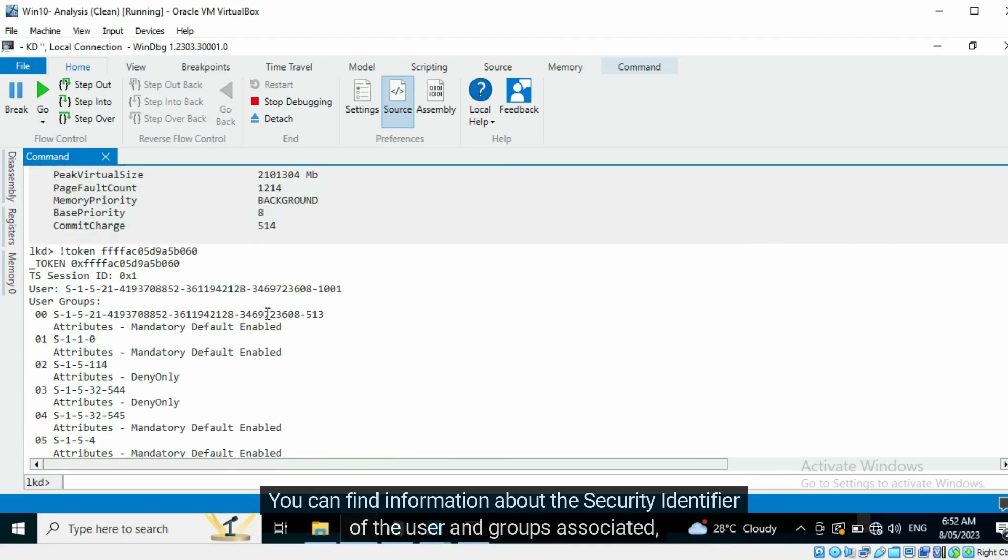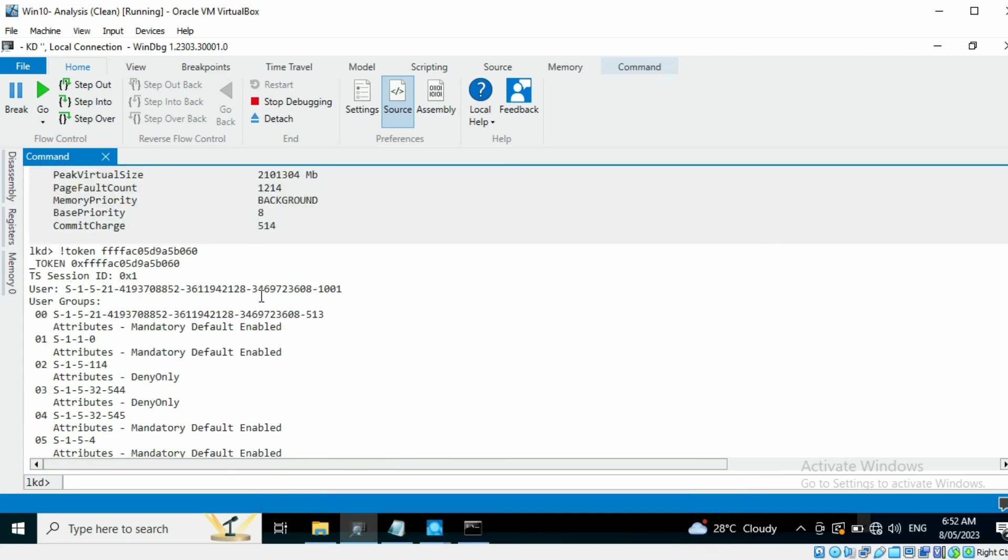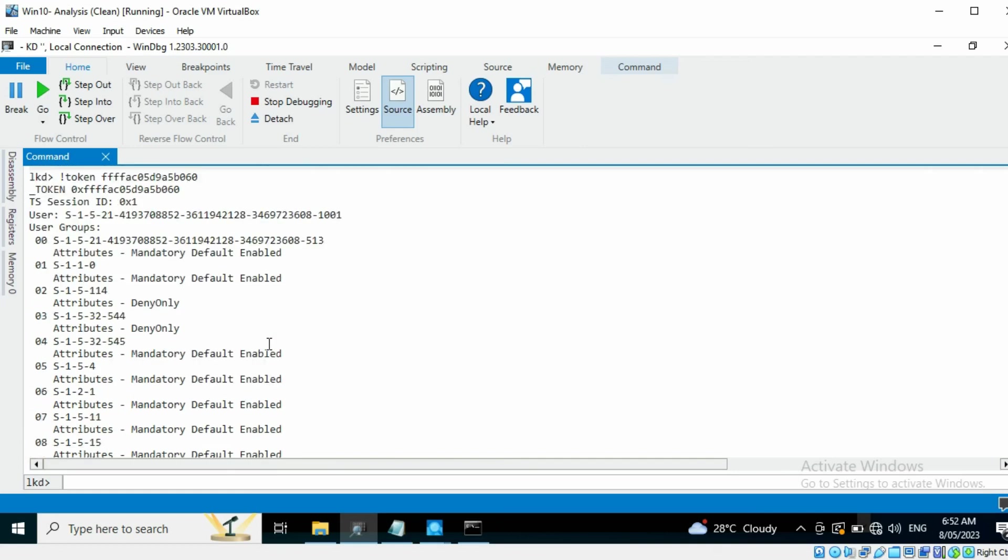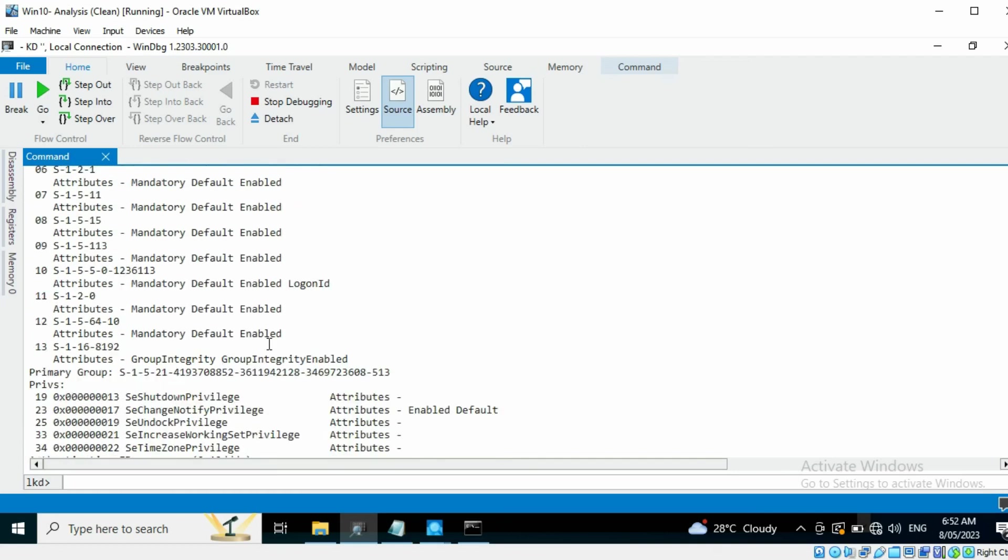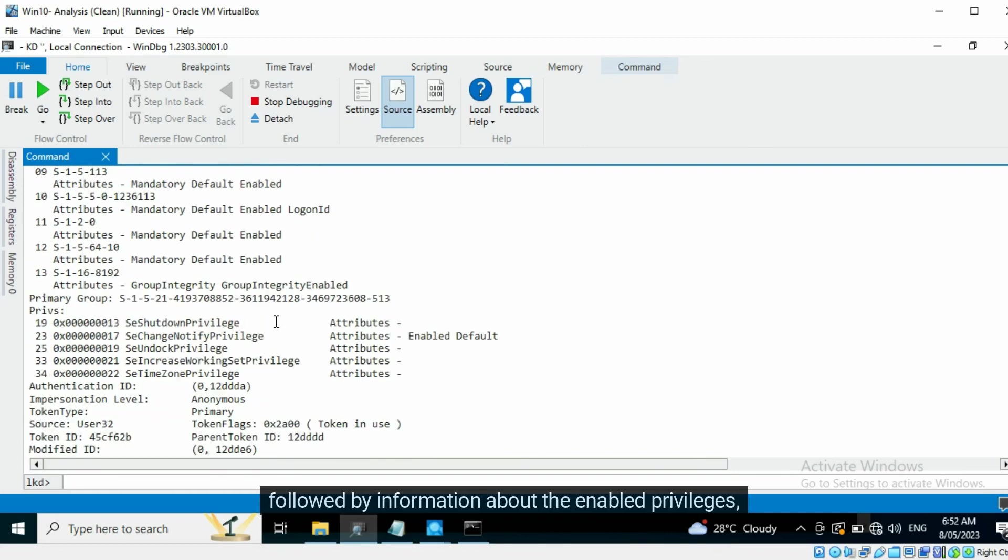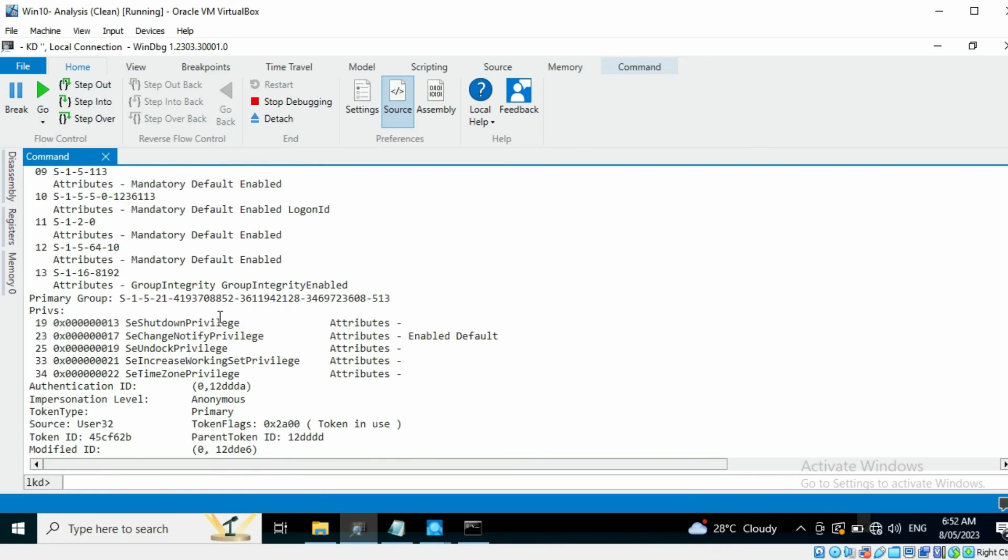You can find information about the security identifier of the user and groups associated, followed by information about the enabled privileges, and more.